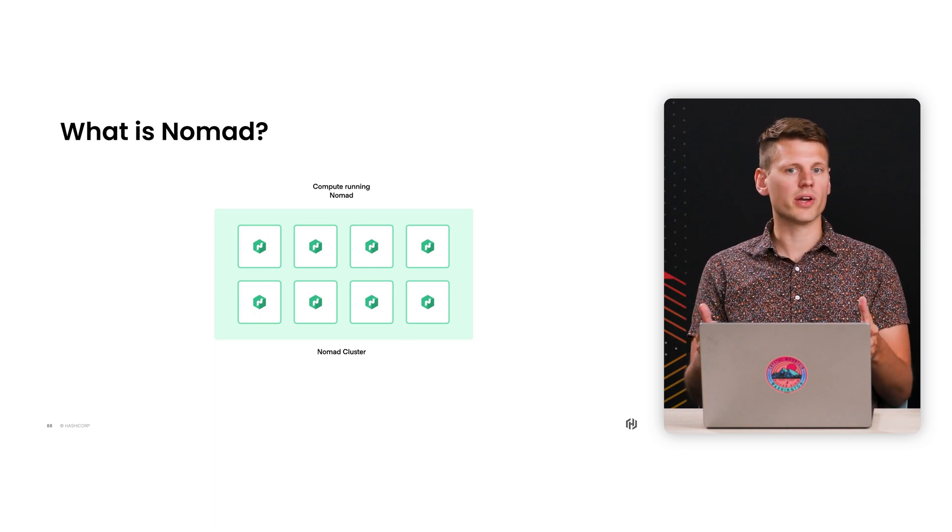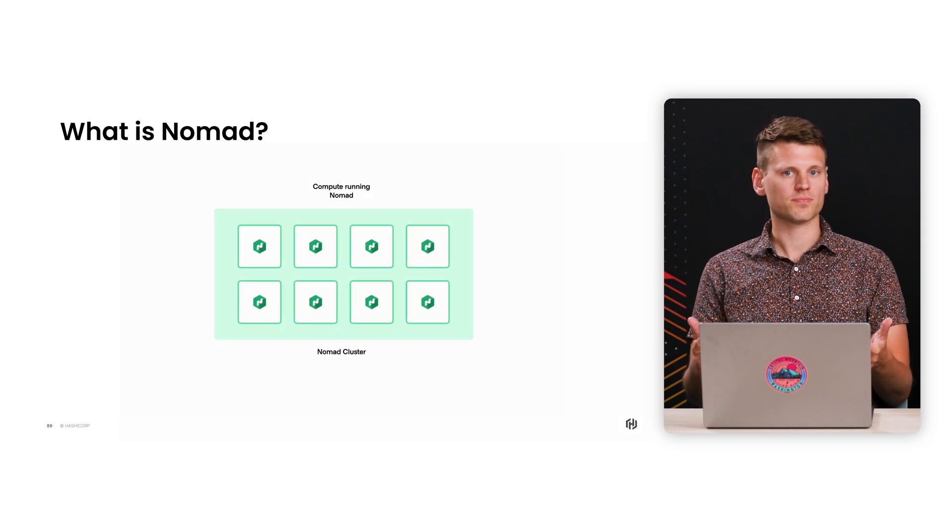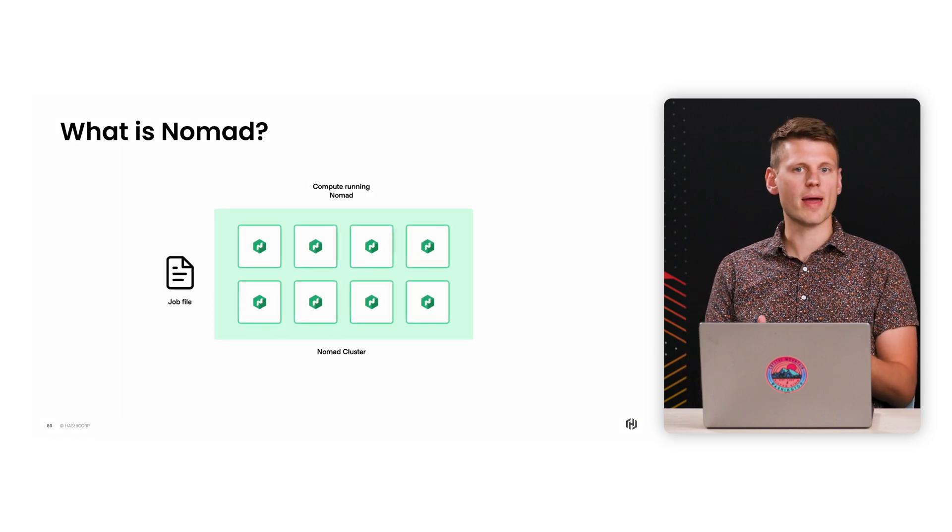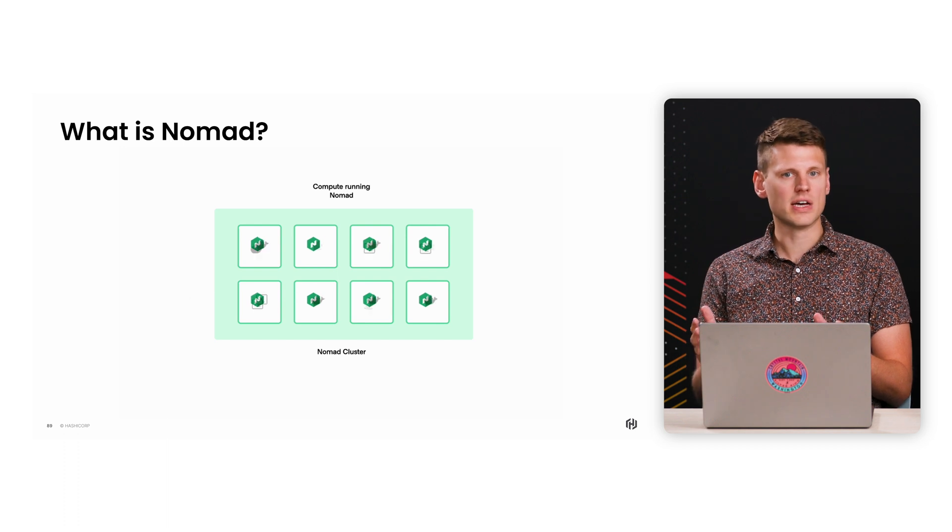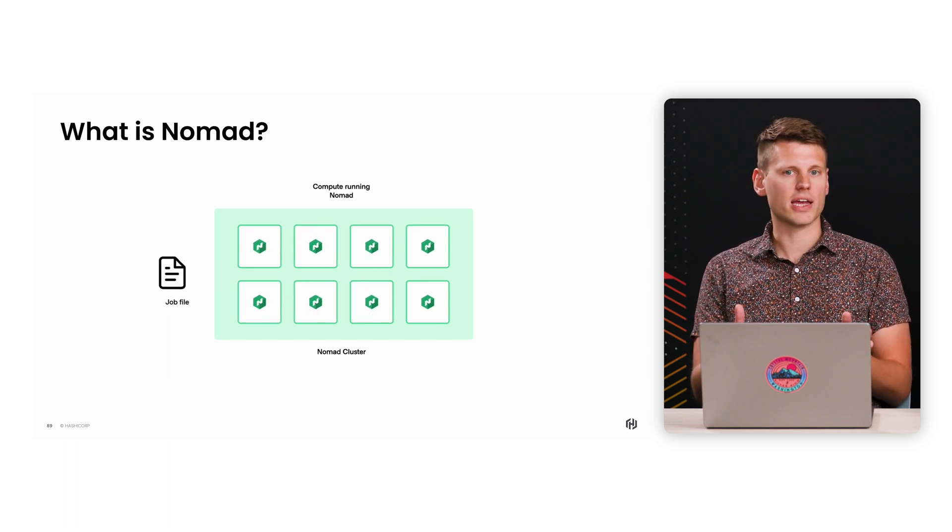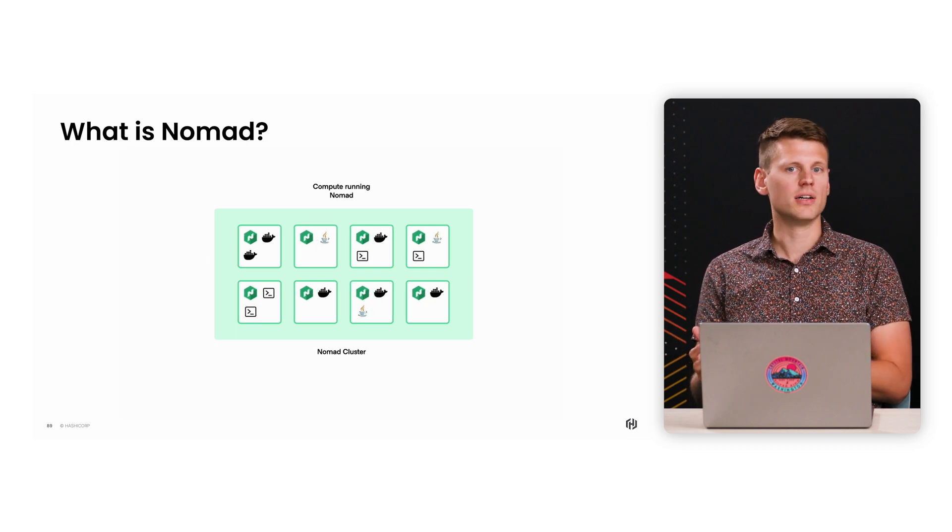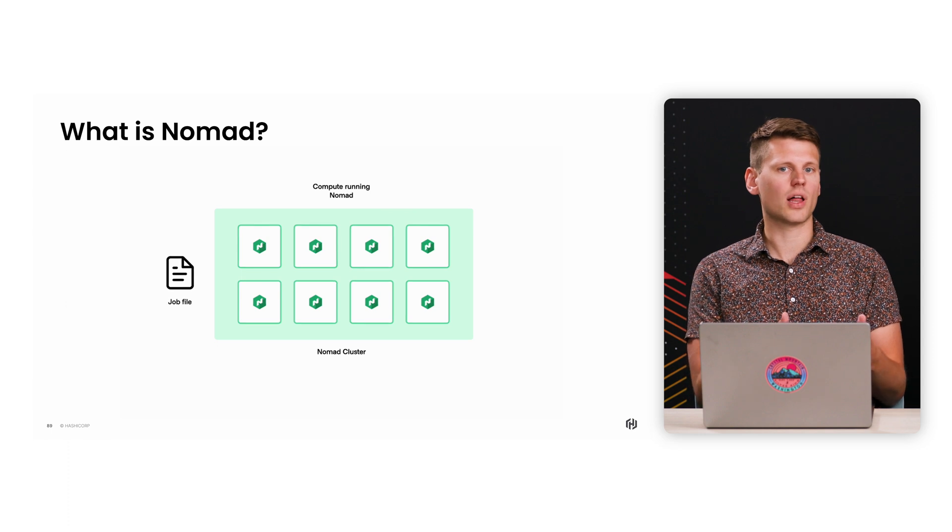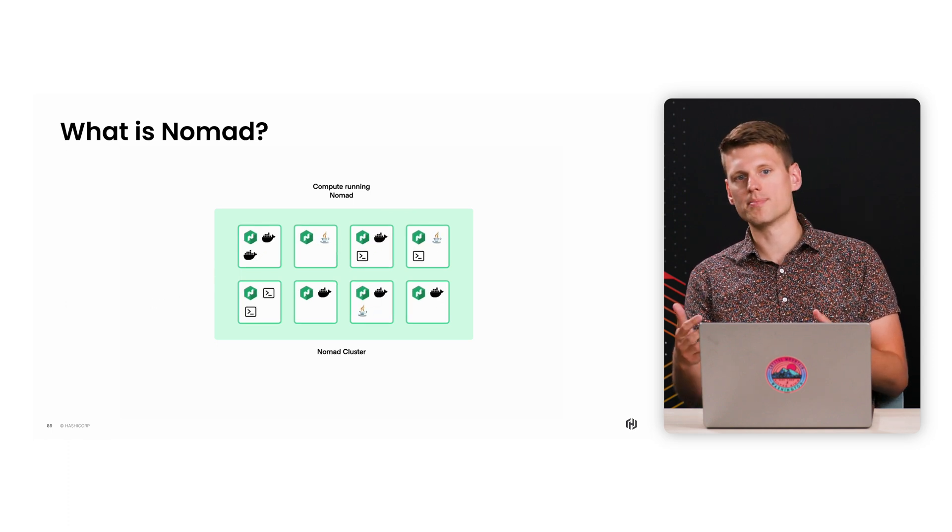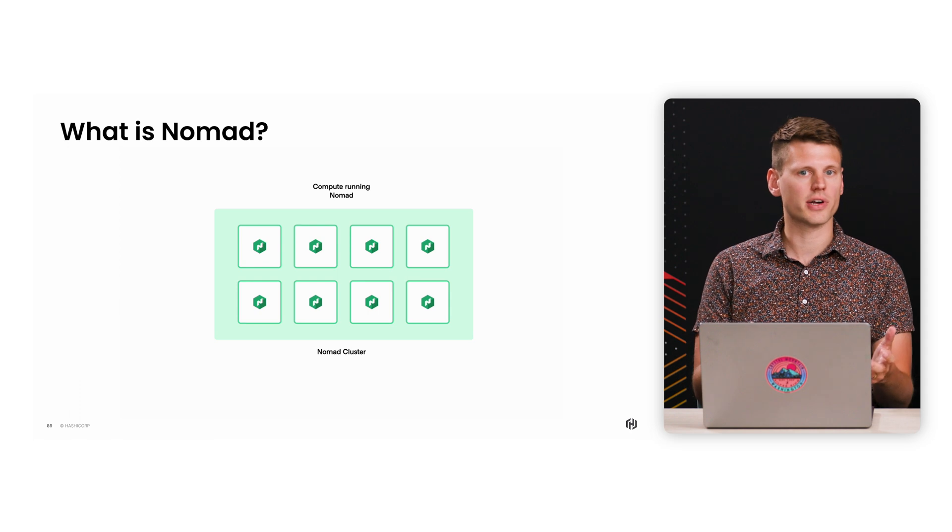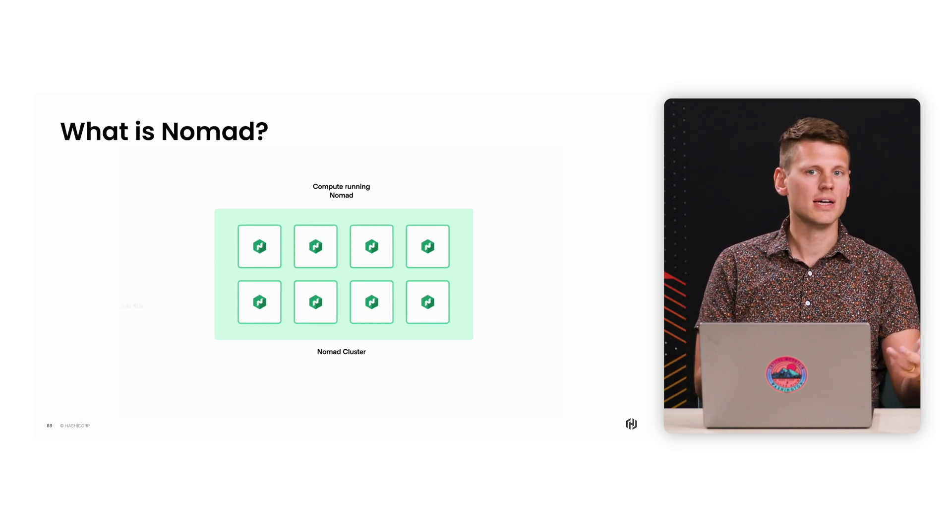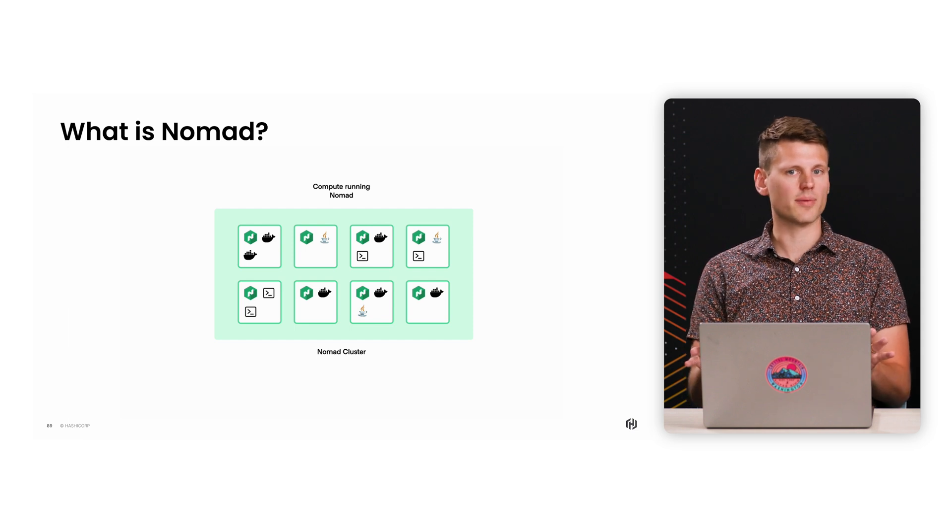Nomad clients are where you actually run your workloads or applications. One of the first benefits you'll see is that Nomad gives you a unified interface for interacting with any application on these clients. You write a declarative file called a job, you hand it to Nomad, and Nomad will figure out which client to put the workload on. So I could submit a job that says run this Docker image, another that says run this Java jar, run this VM, and Nomad will place these applications on the right nodes and isolate them from one another.